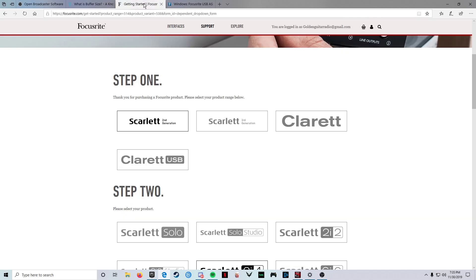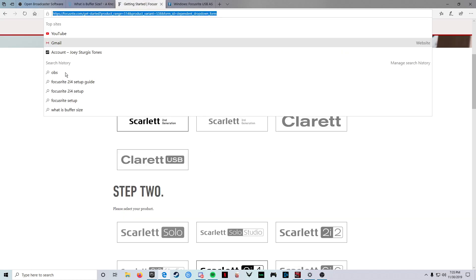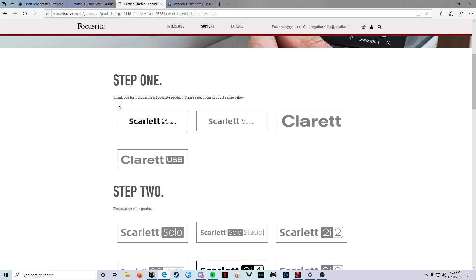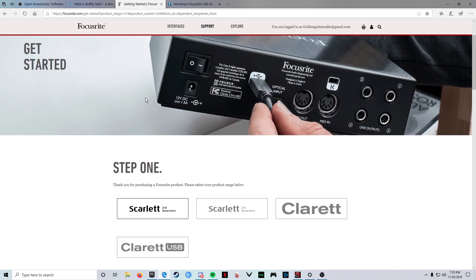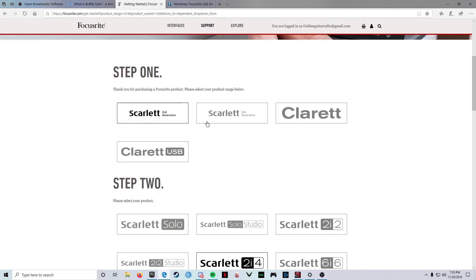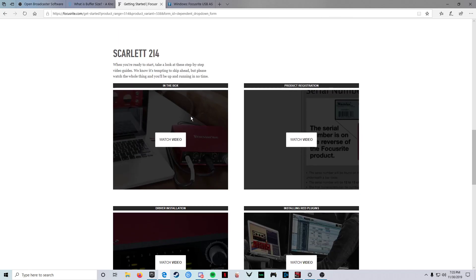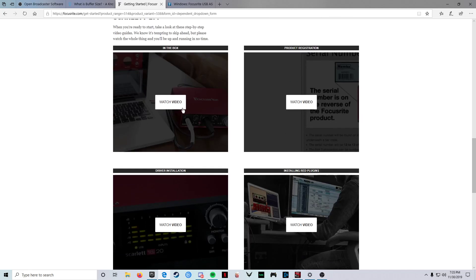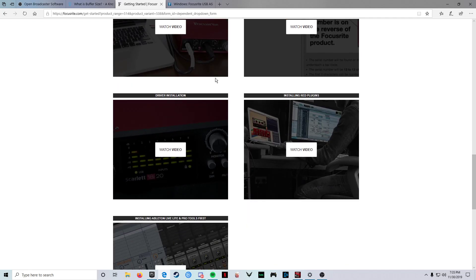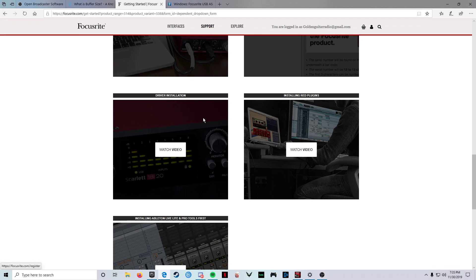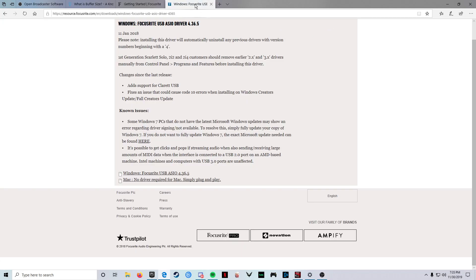So first thing you got to do, I'll put this stuff in the description. You want to go through and make sure your Scarlet's all set up. You set all that up, get your stuff, and then just watch these videos go through because you are going to make sure you have all your drivers ready when you do this.